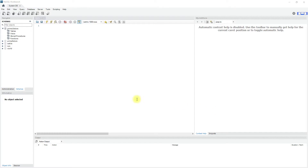In this video we will see what is schema and what is the difference between schema and database. In early DBMS, data is organized in the form of tables.